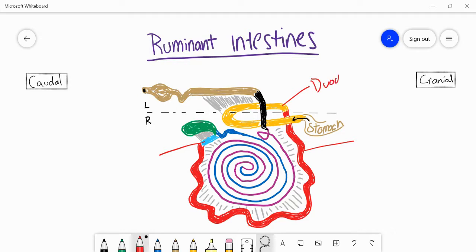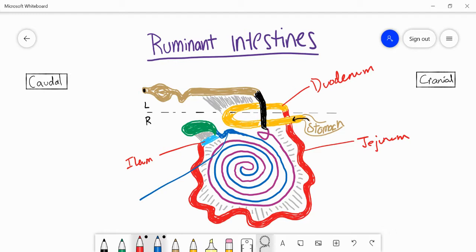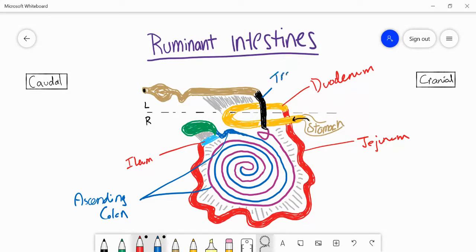We have the duodenum, the jejunum, and the ileum. Then we have the large intestine. The first portion, marked in blue as well as purple, is the ascending colon. We'll also get the transverse colon, and here in brown we have the descending colon. These three marked in blue are all parts of the large intestine.